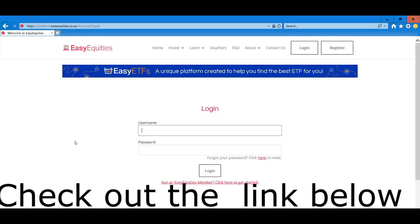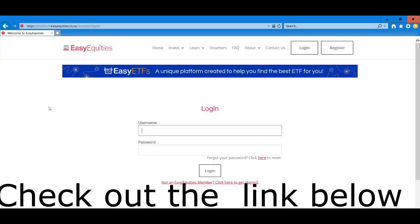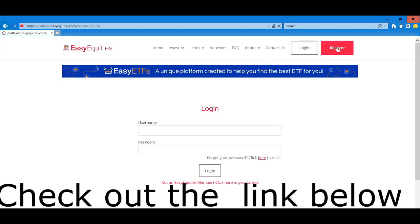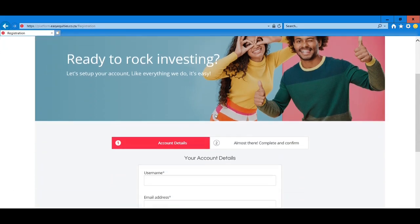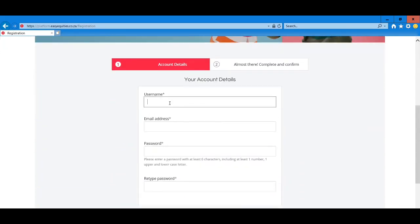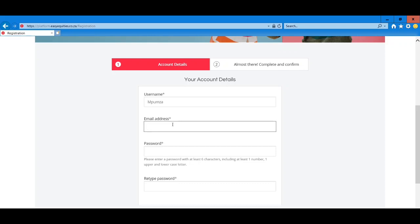So as we can see here, this is their page. To register, you just go under here and click on registering. I'm just going to play around since I already have an account.